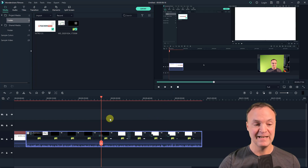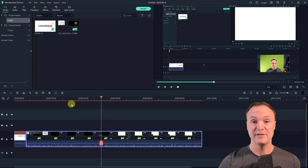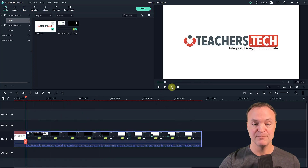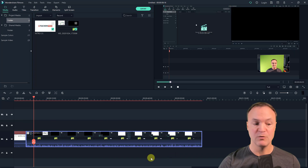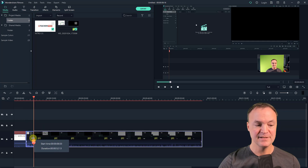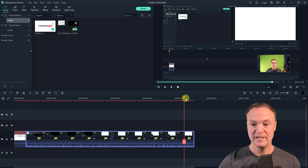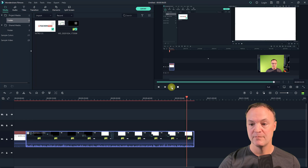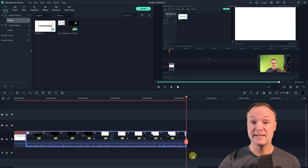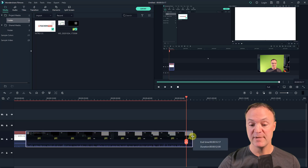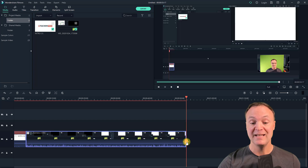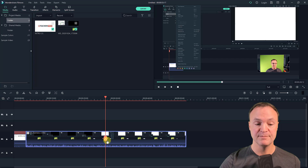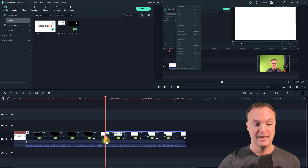Let's get into some editing — some quick trimming. This is what I like about using Filmora with screen recording versus some of the other screen recorders. Maybe there's something at the beginning I don't want — I can just hover over the beginning and click and drag to trim it. I can do the same thing to the end, trimming back like that. I can also bring the playhead to a certain part, click the scissors, and now I've split the clip.